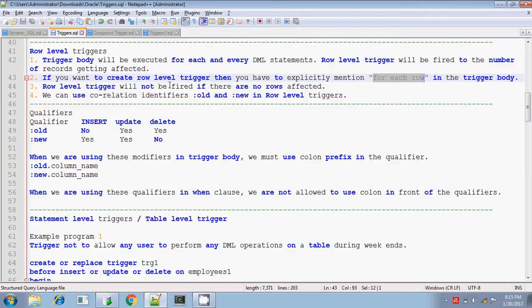The row level trigger will not be fired if there are no records affected. If zero records are affected, then the trigger body will not be executed. We can use the correlation identifiers like :OLD and :NEW in the row level trigger. What is :OLD and :NEW? These are the qualifiers.